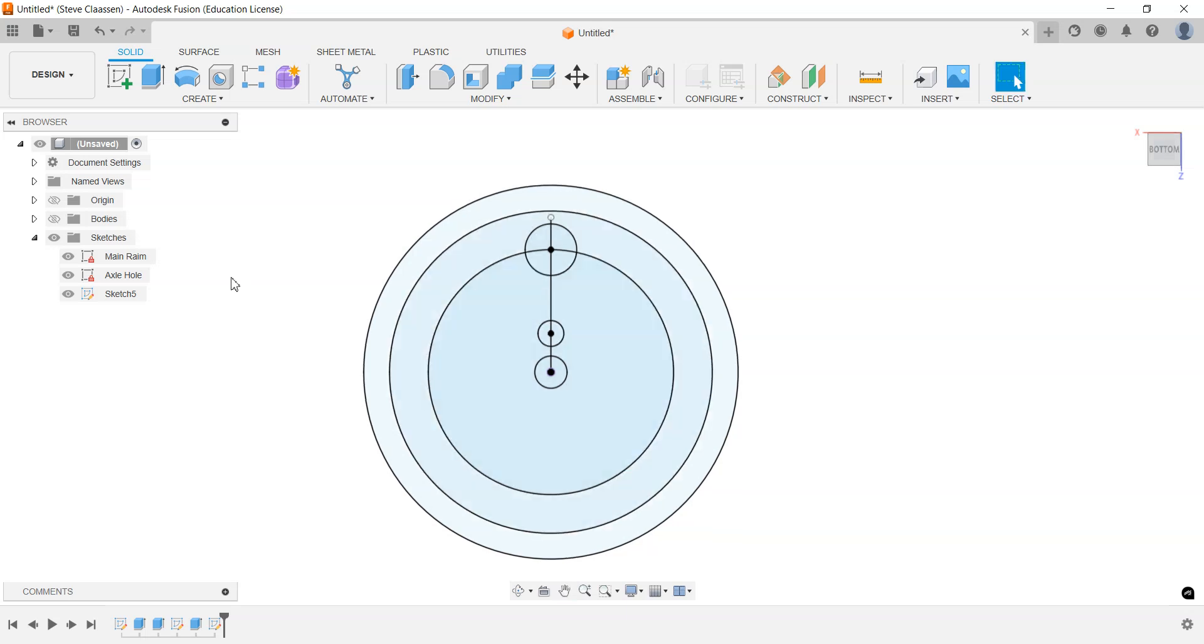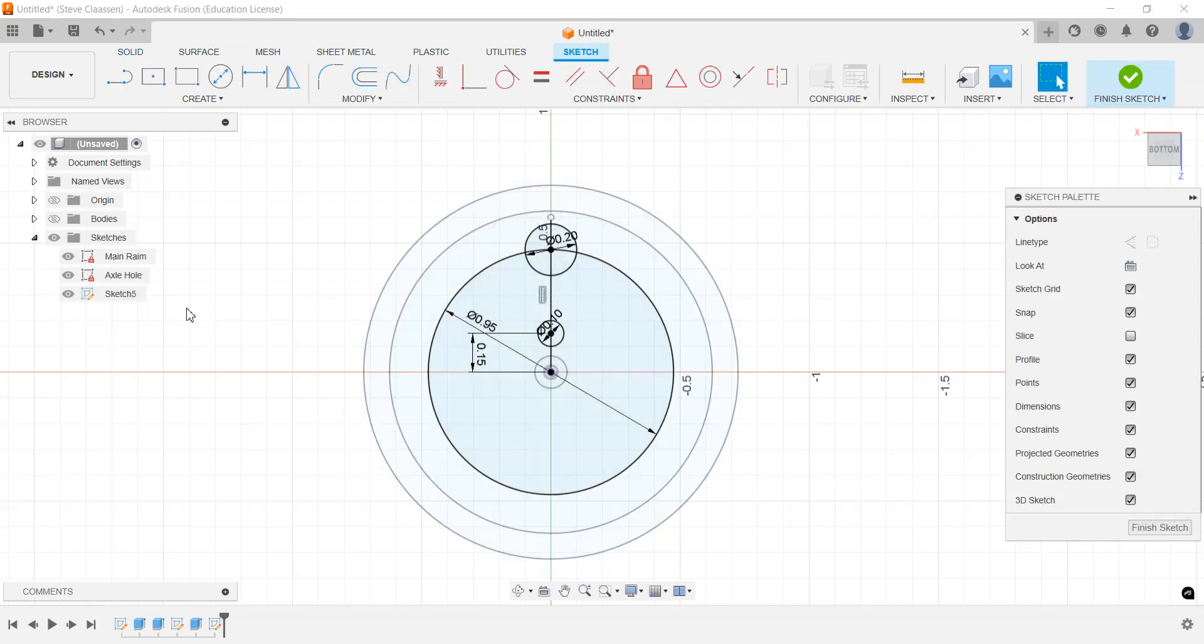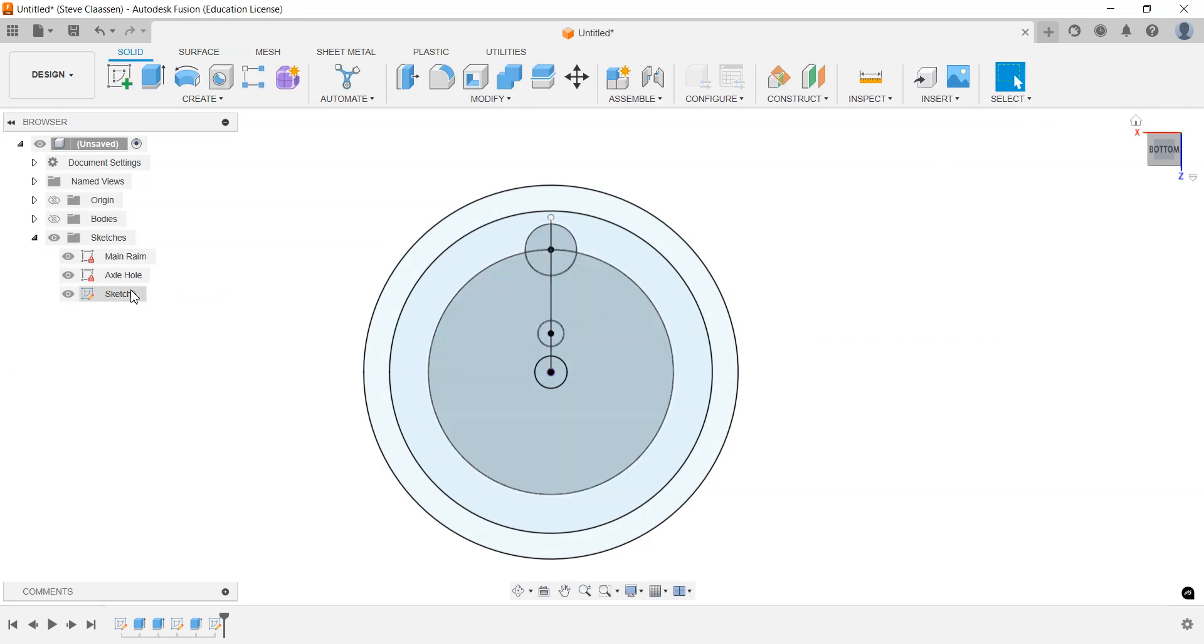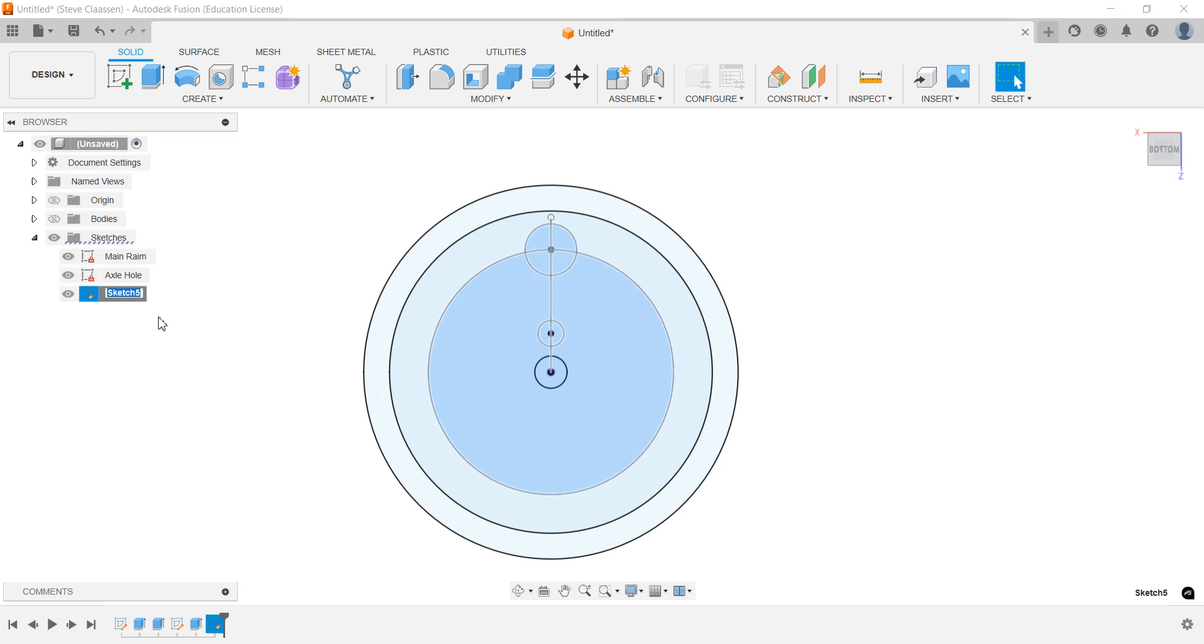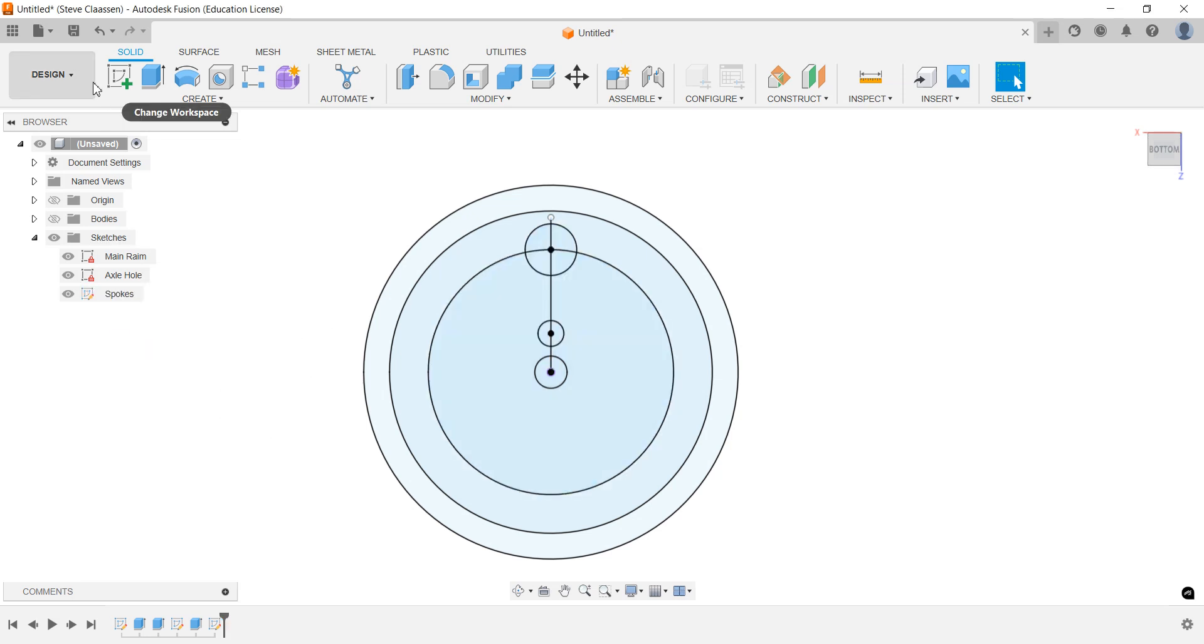We're going to rename the sketch. Whoops, I got into that, I just closed it. I'm going to rename the sketch, and we're going to call this one spokes.